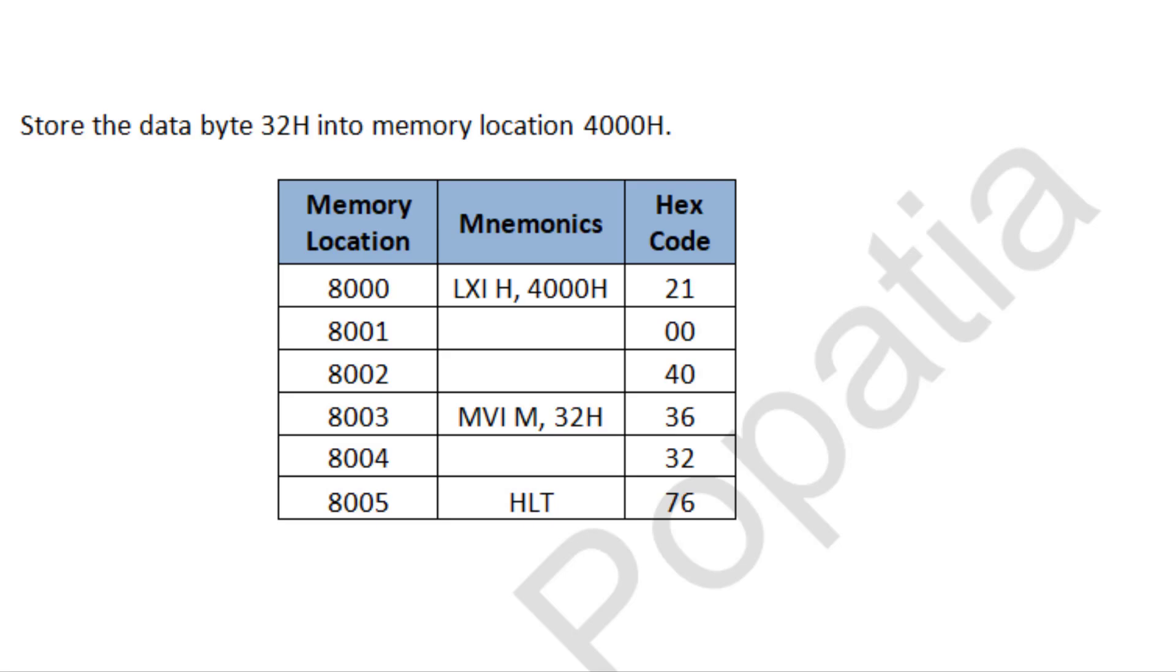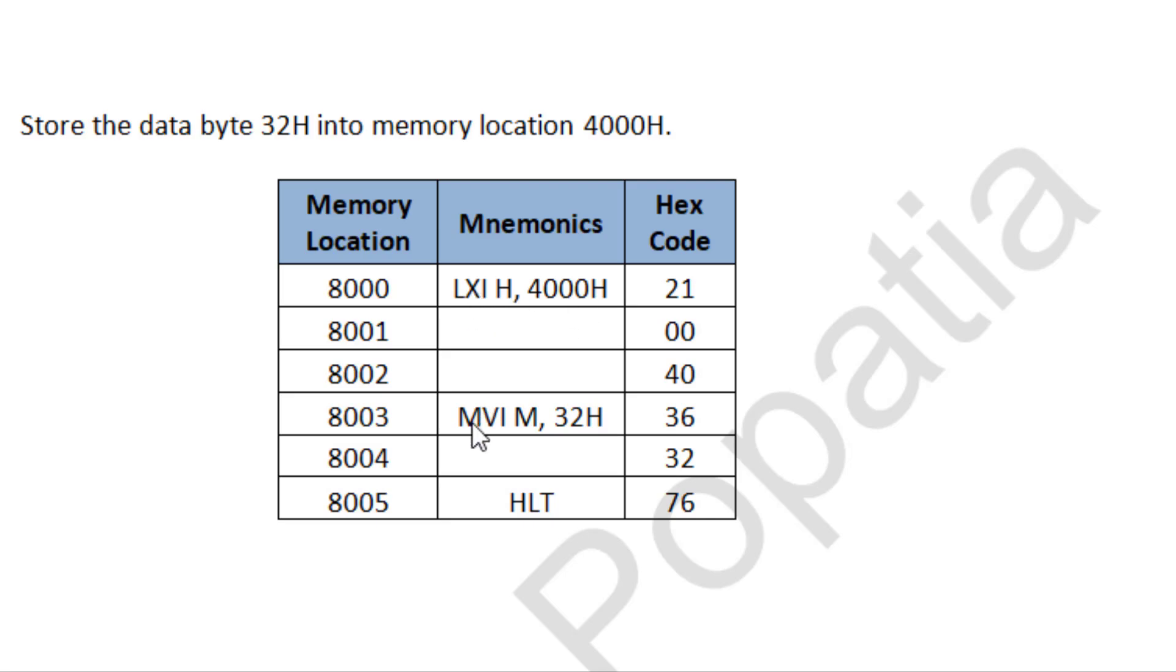In previous session we studied some basic programs. The first one is store the data 32H in memory location 4000H. So this is the required program. We write this instruction LXI H 4000H then MVI M 32H. So these are the three instructions required.